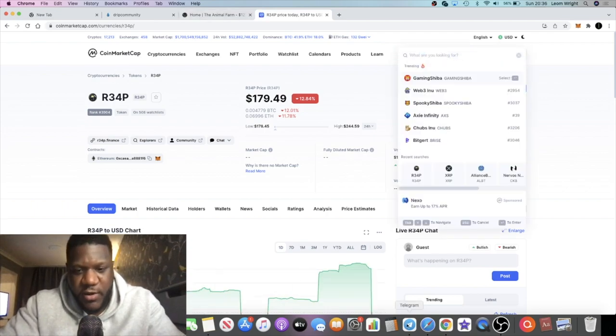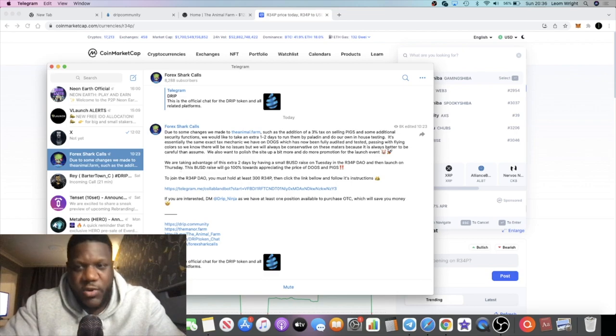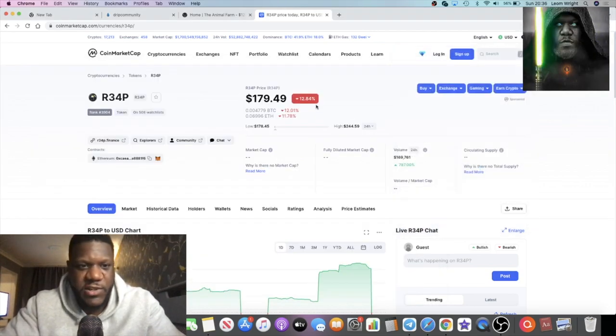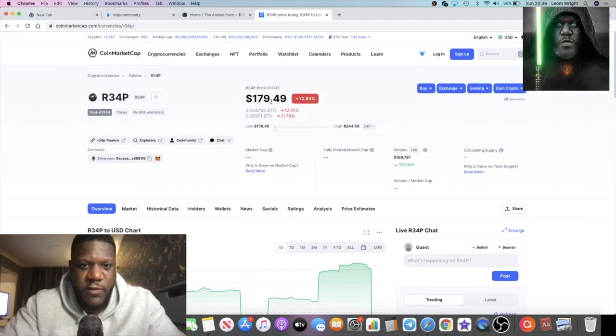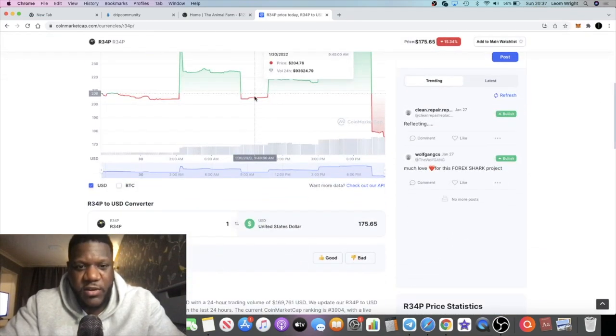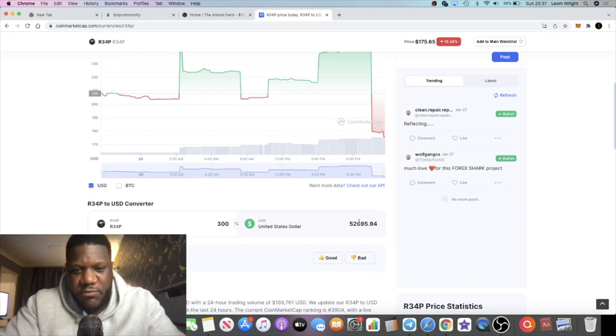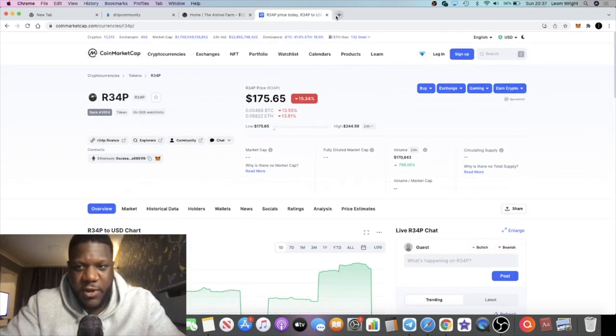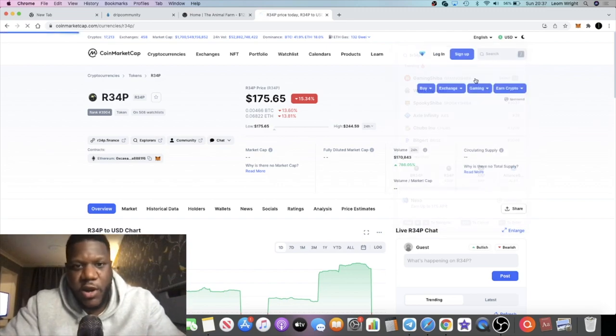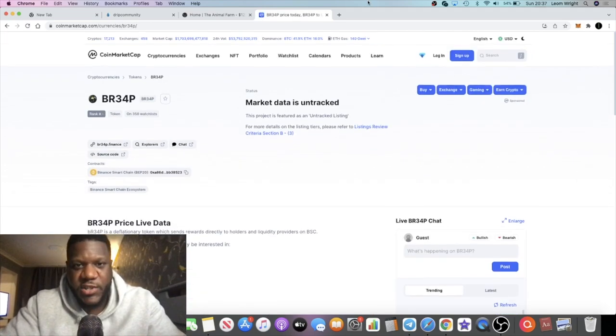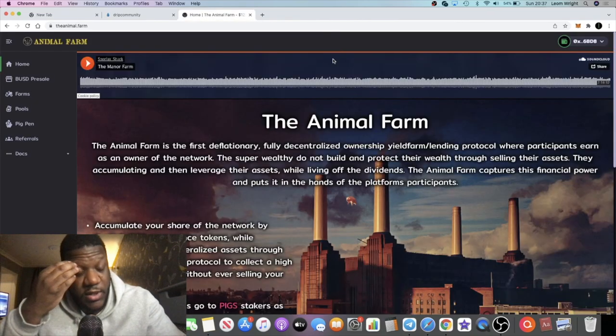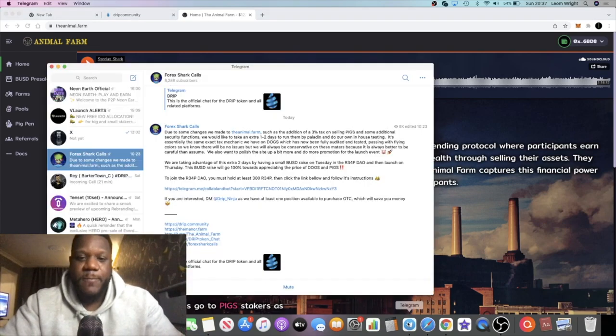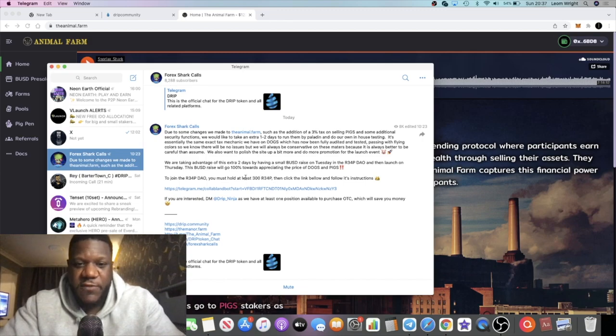R34P, if you don't know what R34P is, this is the token. Is it R34P or BR34P? It's R34P, not BR34P. R34P is not the same price as BR34P. R34P is $175, so you need 300 R34P to get into that BUSD raise. We're talking $52,000 to $53,000, my bad. I was thinking it was BR34P. BR34P is a slightly higher price.